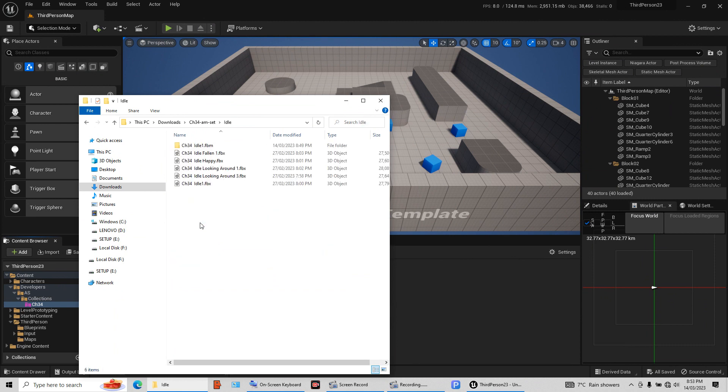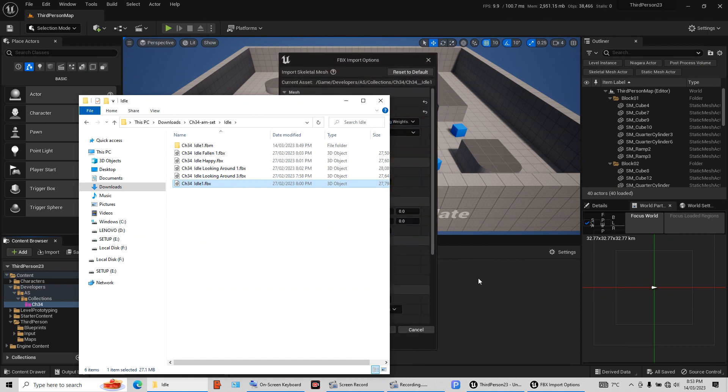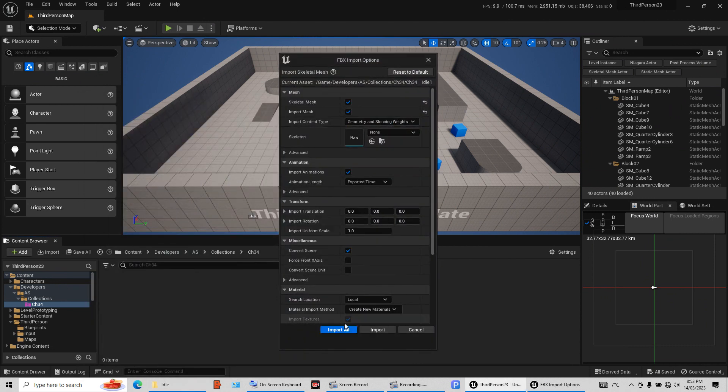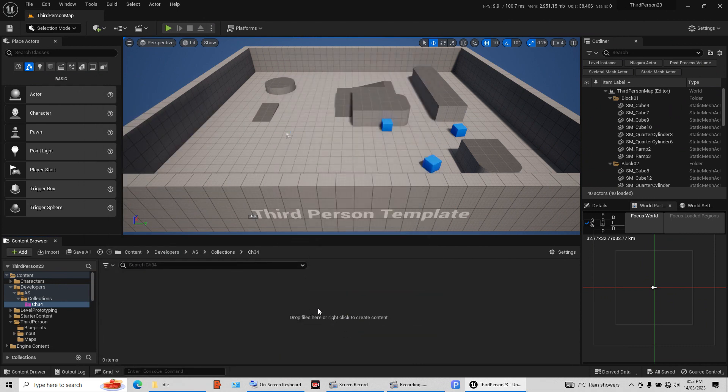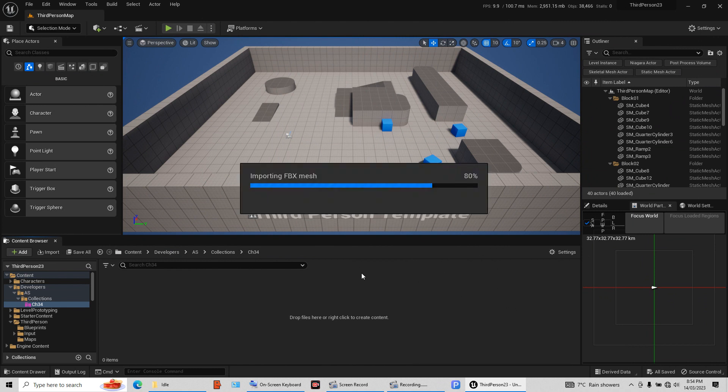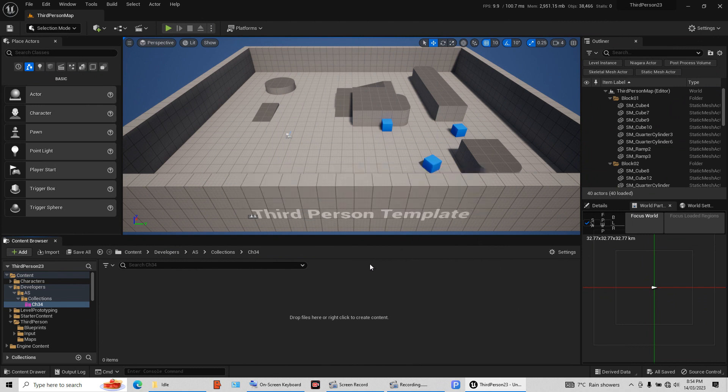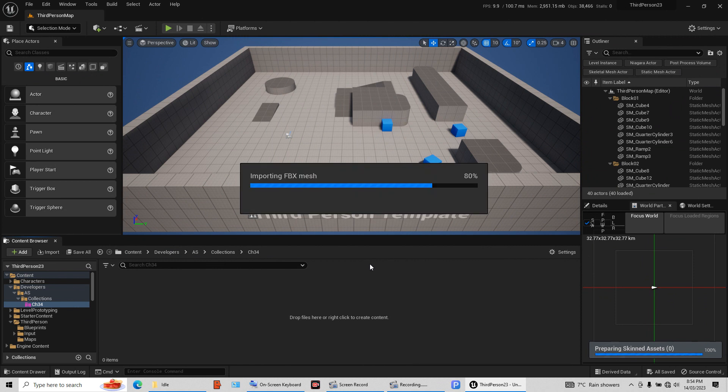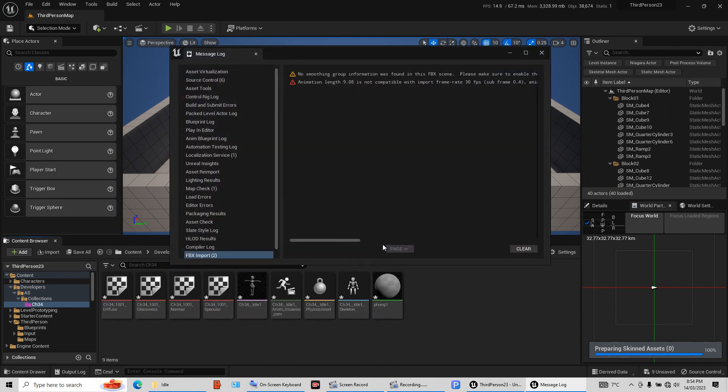I need an idle animation. So I want this idle animation. Left click, hold it, drag it. Leave it. Import. Left click. Give it a second and it should actually do it. There you go. It's actually building the character. Give it a second. It's adding it all in there.